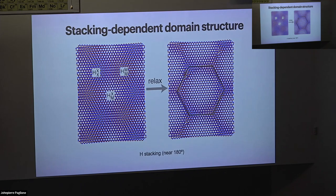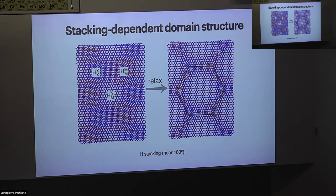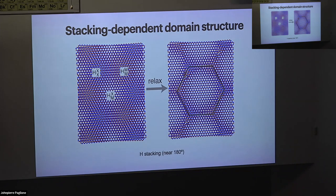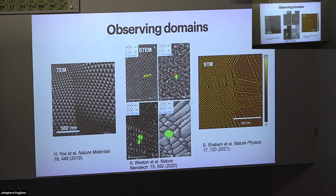For rotation close to 180 degrees, the rotation angle plays an important role in the domain structure. At 180 degrees, metal-on-metal stacking is energetically favorable, and the system tries to maximize this area, leading to the formation of triangular domains. In reality, you can observe domain formation by various techniques such as TEM, STM, or STEM. Near zero degrees you see triangular shapes; near 180 degrees you see hexagonal shapes.